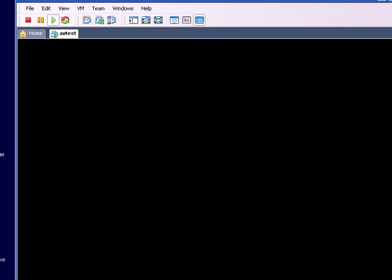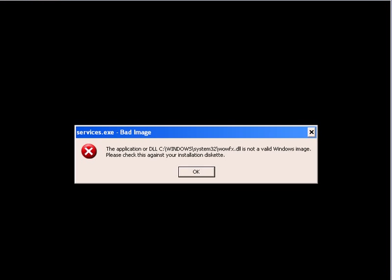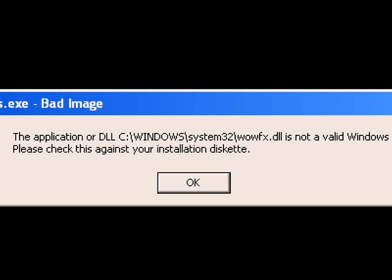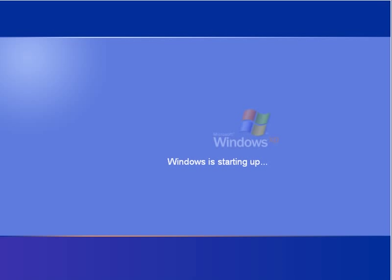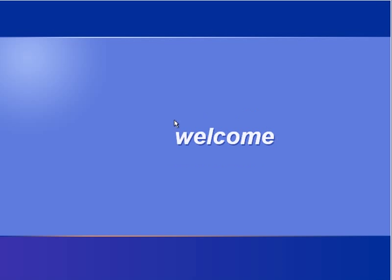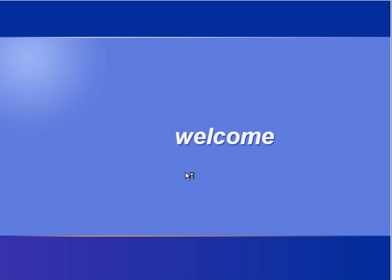So we're left with this one error. I'm not sure what it is. It says the application or DLL Windows System32 WowFX is not a valid Windows image. I suppose you could repair XP and get rid of this, but that's beyond this review. A whole lot of these things. So basically anything that requires user init is going to hit WowFX.